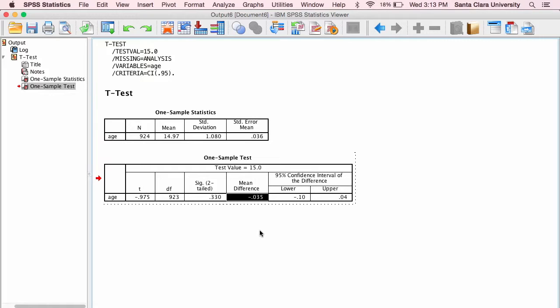Meaning that our hypothesized population mean is 0.035 years larger than our sample mean. Remember, in a one-sample t-test, it's always the sample mean minus the population mean.